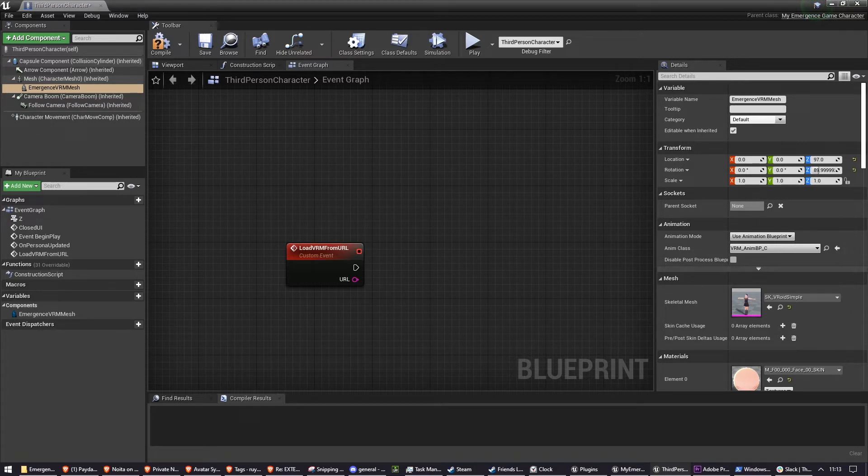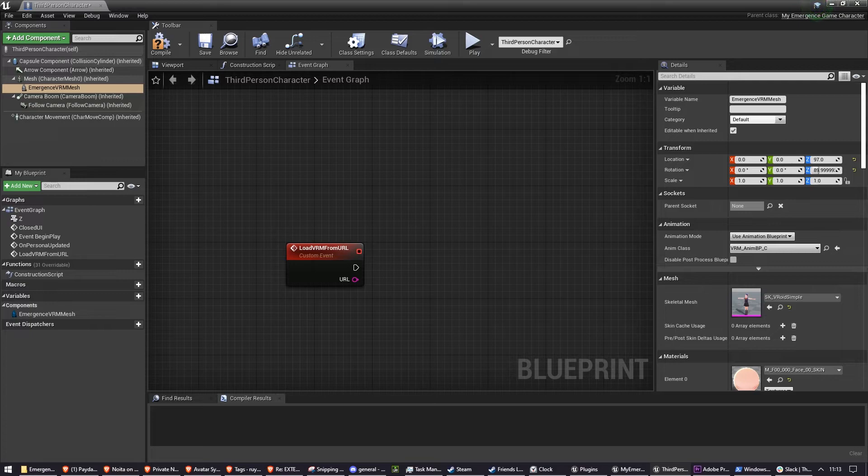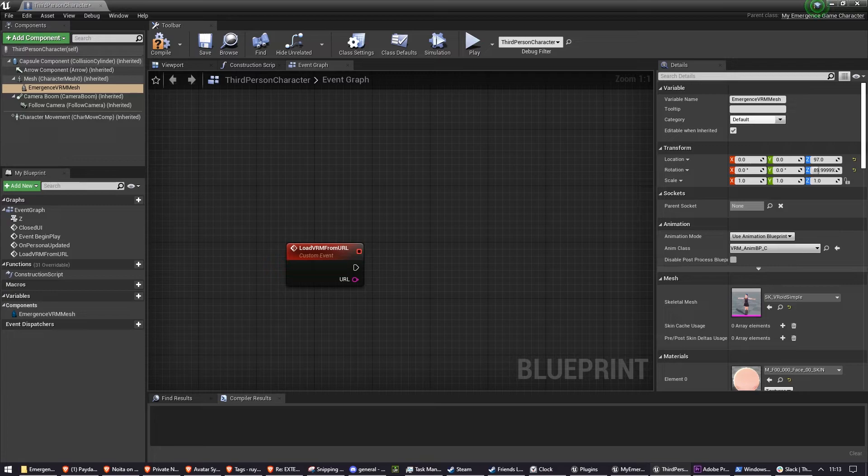Now you have the components set up and the URL of the model. All that's left to do is load the model.